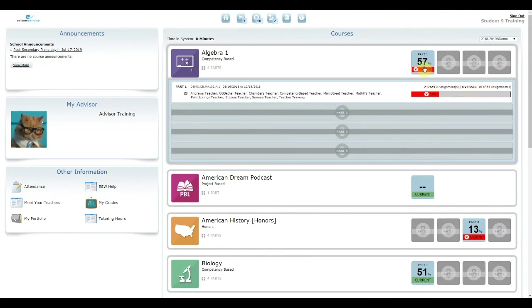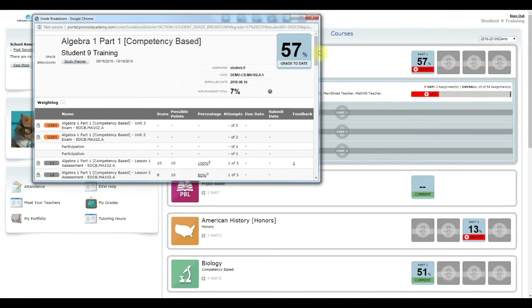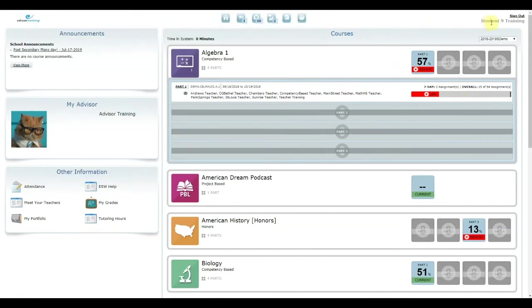Finally, you can click on the box containing your grade as a percentage to view the grade breakdown for any course part.